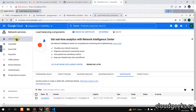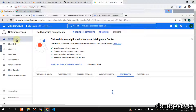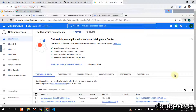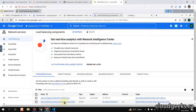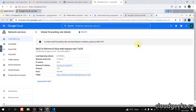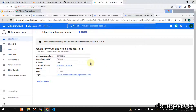Navigating to the Load Balancer section in GCP, you can see the load balancer has been launched. Port 443 is available, but the application will take some time to become ready — usually four to five minutes.